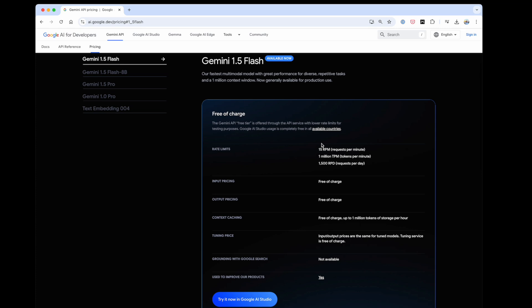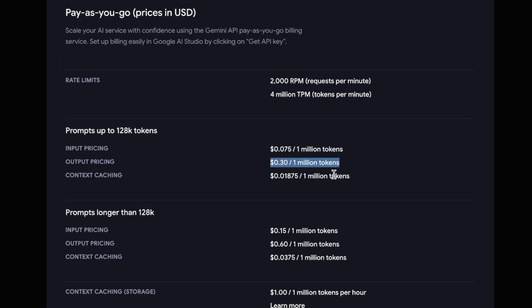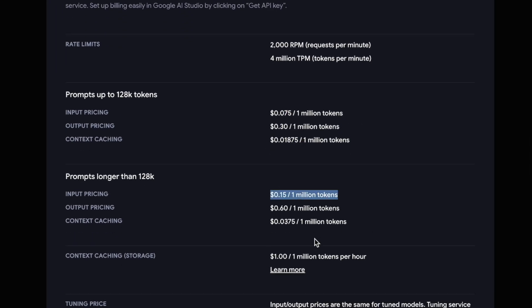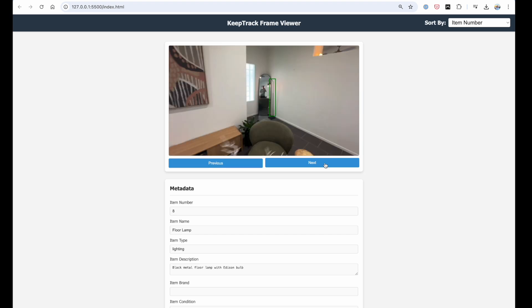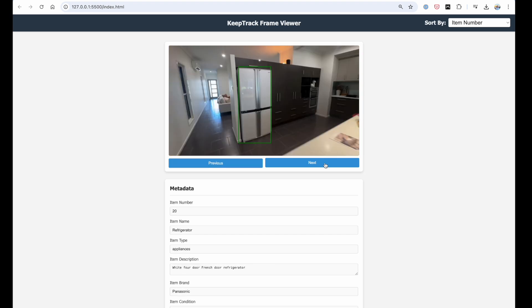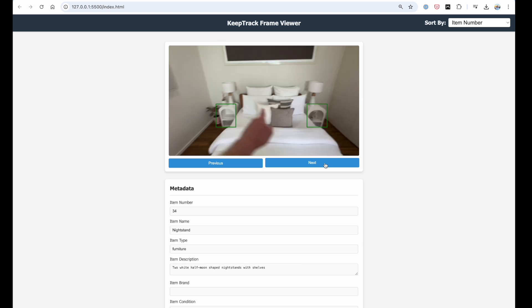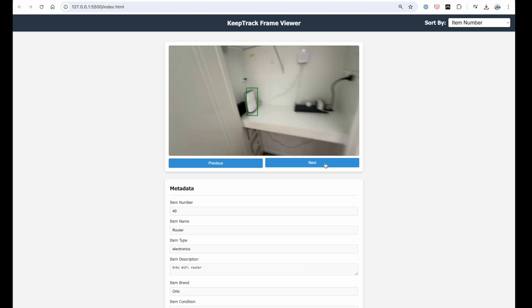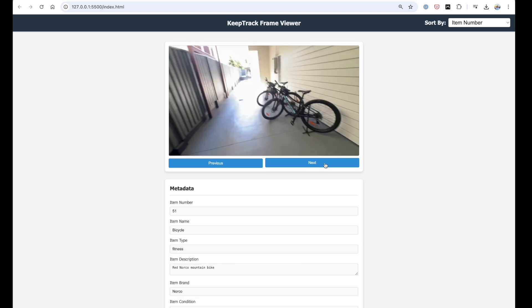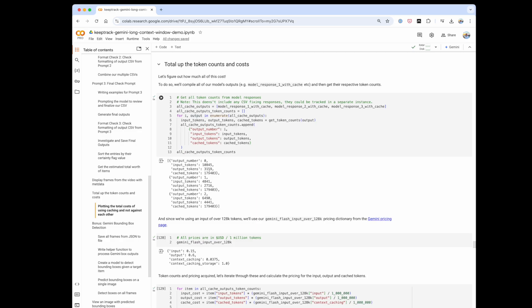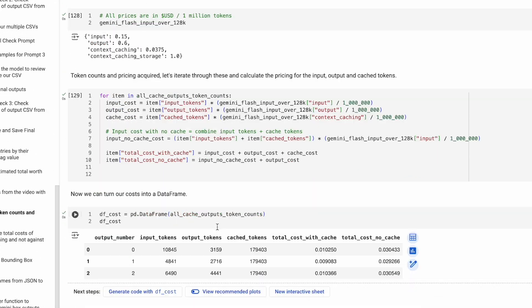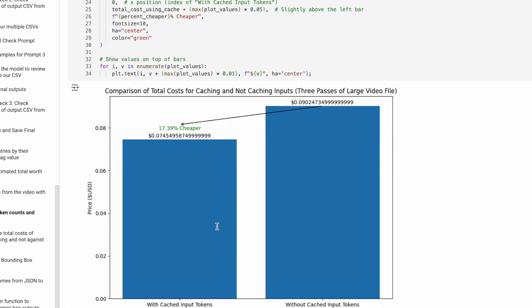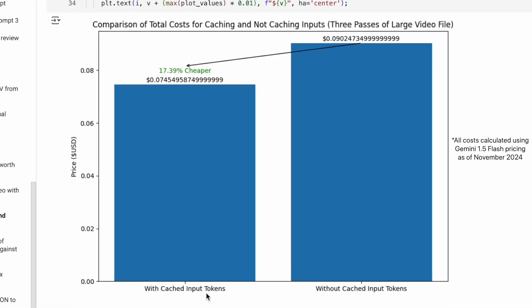From a developer standpoint, context caching means four times cheaper input token processing. And from an end-user standpoint, context caching means more accurate results due to the Gemini model being able to do multiple rounds of looking at the data. And thanks to context caching, processing a 10-minute video three times and extracting high-quality itemized information costs less than 10 cents.